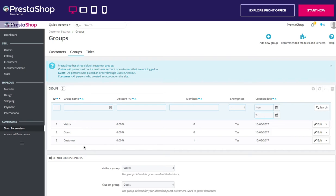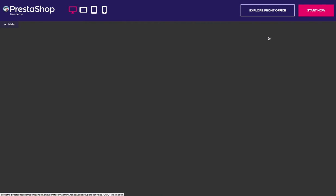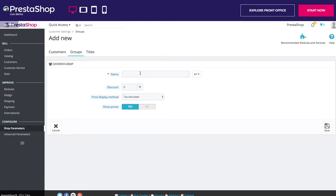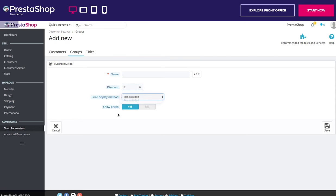To create more groups, click the Add New Group button and you will get a creation form with the following details: the name of your new group, the discount, the price display method — the drop-down list gives you a choice between tax excluded or tax included — and whether you want to show prices to this particular group. Once these settings are in place you can save the group, or add per-category or per-module settings.